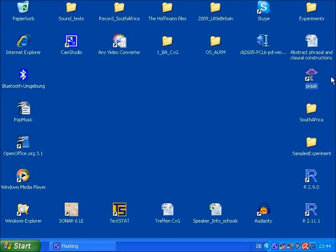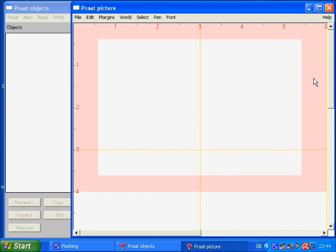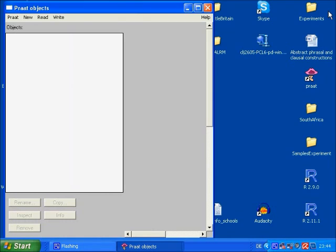For that, you've obviously got to start the program first, so double click on Praat, and this Praat picture window we can just close for now, just focusing on this item here, which is called the Praat Objects window.